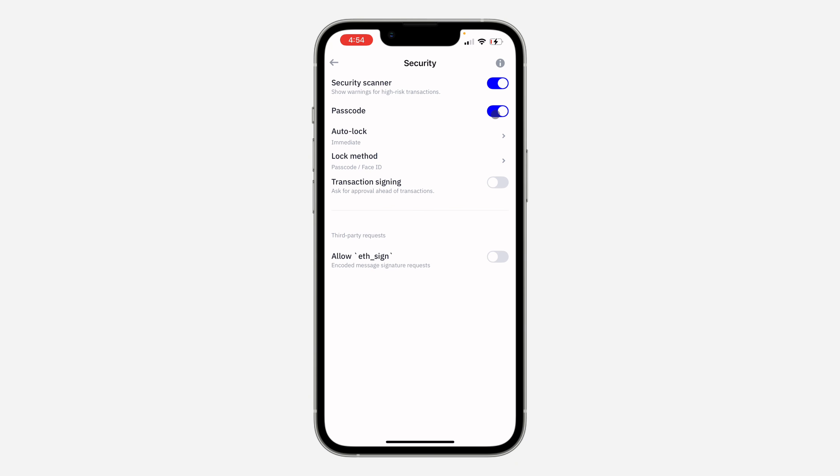If you have enabled your passcode, you can now use it for your transactions. As you can see, just turn it on. So now anytime you want to make a transfer, you need to use your passcode.